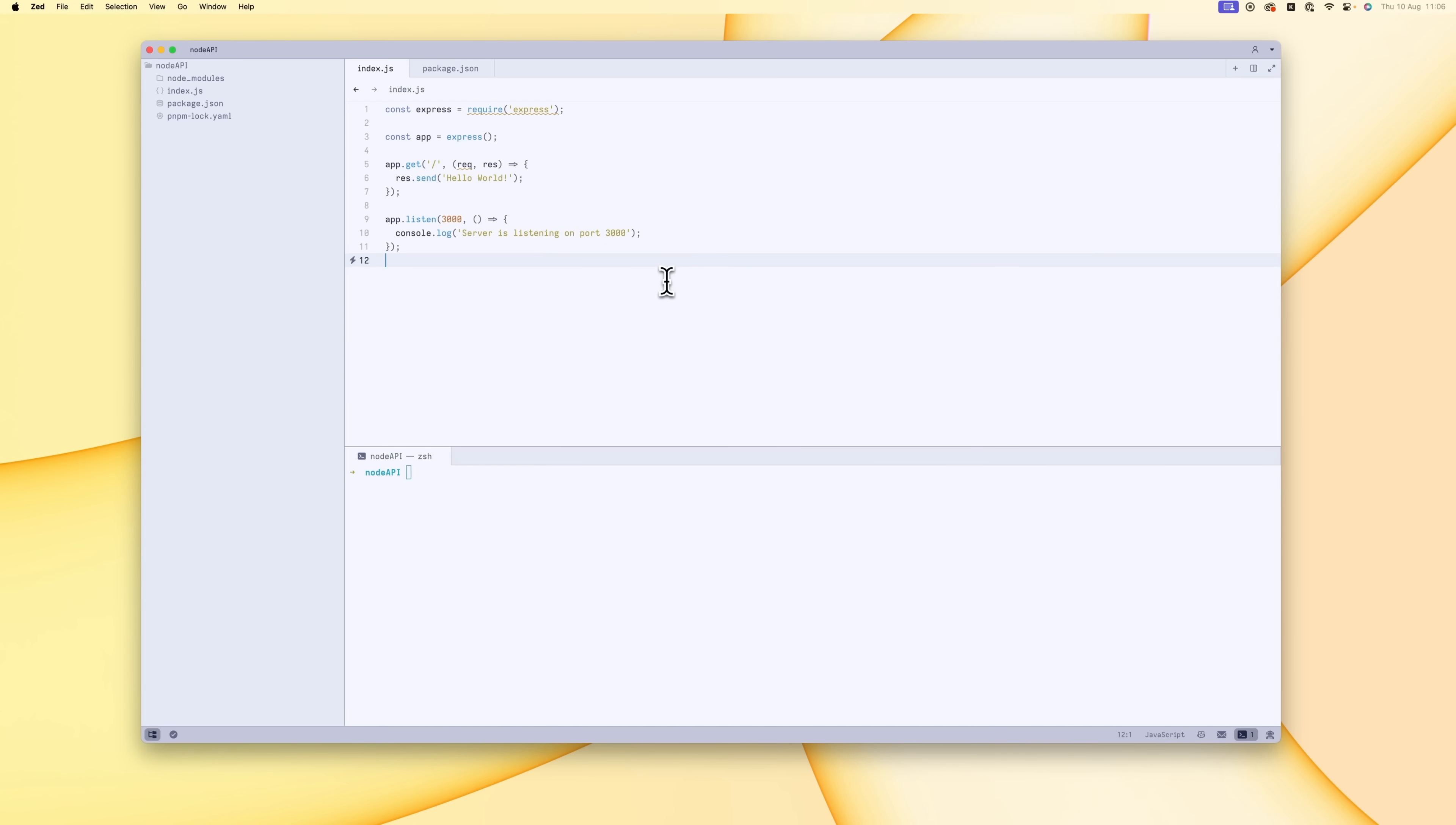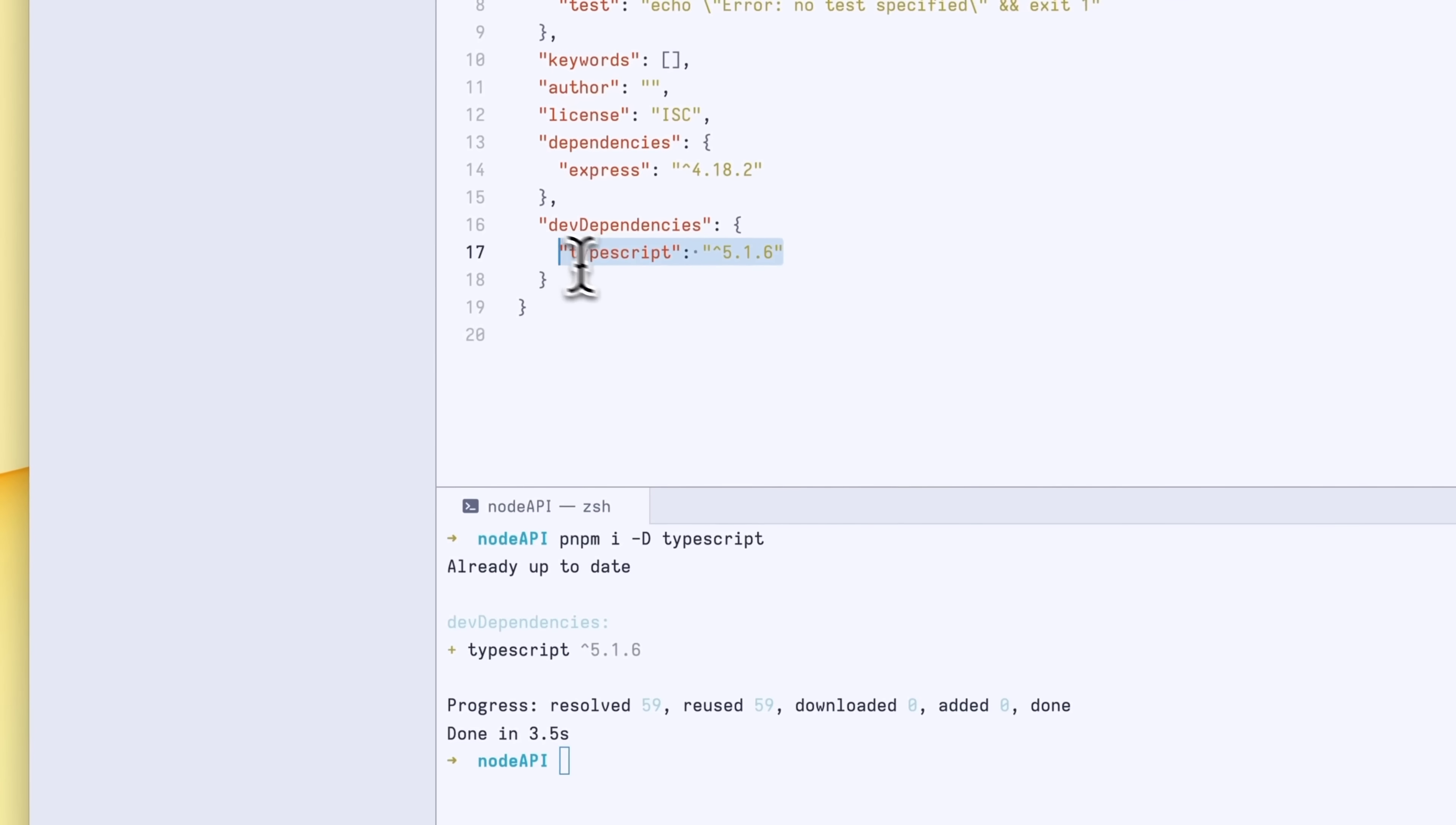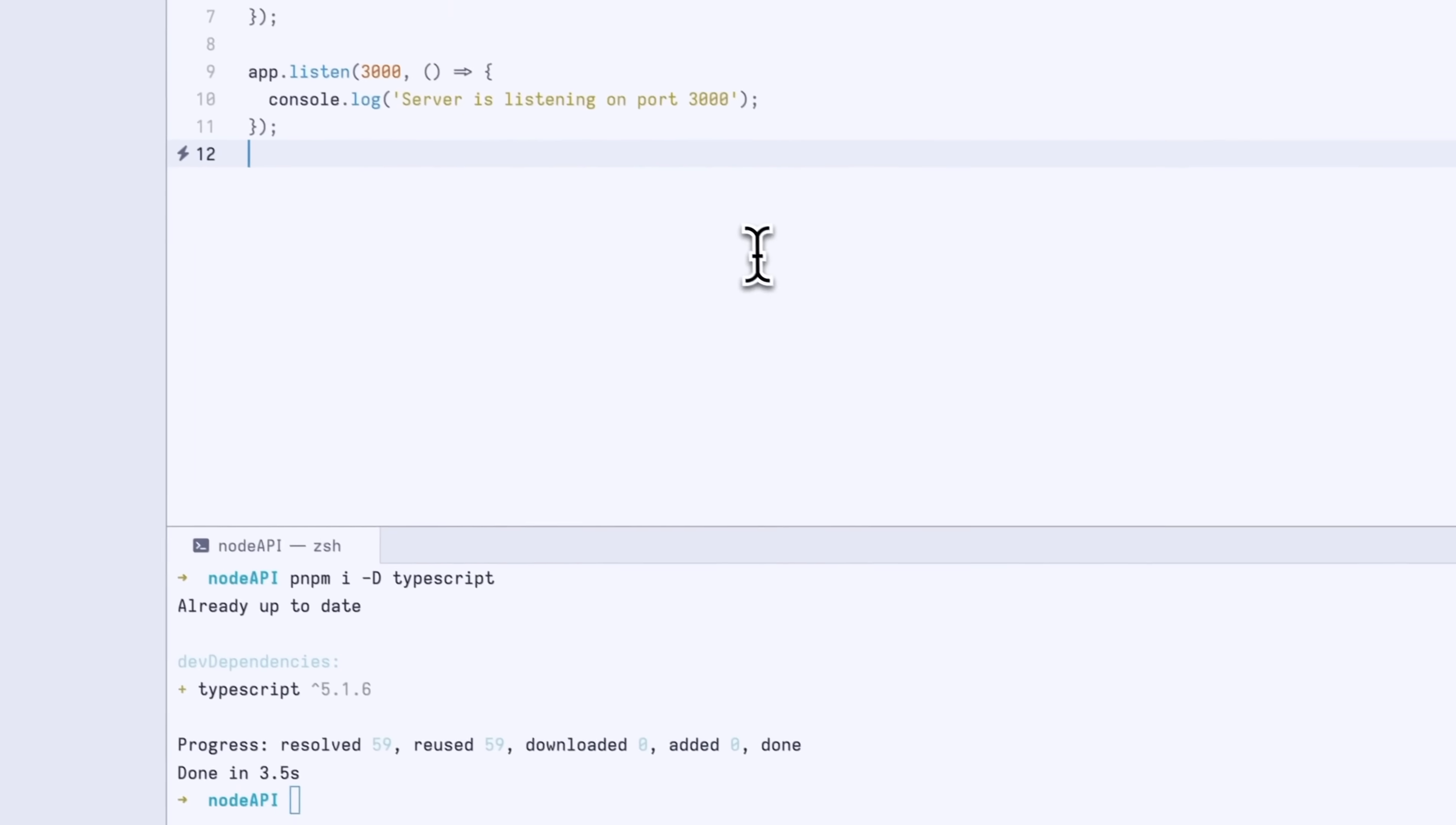How do we convert this into a TypeScript file? First thing we want to do is install TypeScript. If we do pmpm i -d to install into the dev dependencies TypeScript, it's going to install TypeScript into our package.json. If we open package.json, you can see that we're using TypeScript version 5.1. The next thing we're going to do is just convert this into a TypeScript file. I'm going to create a new folder and call it source, and then I'm just going to drag this into the source and rename this index.ts.